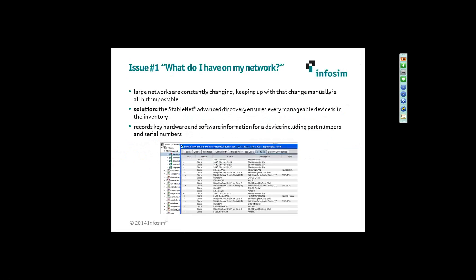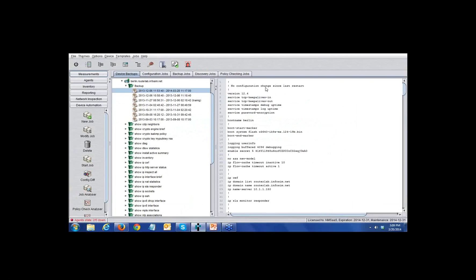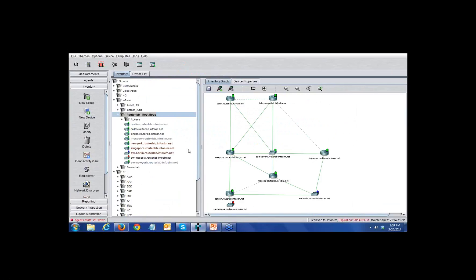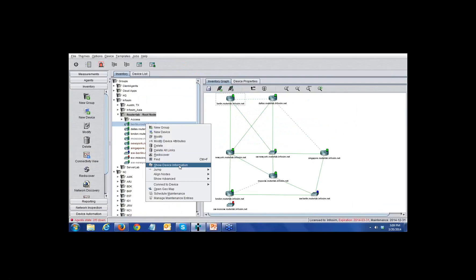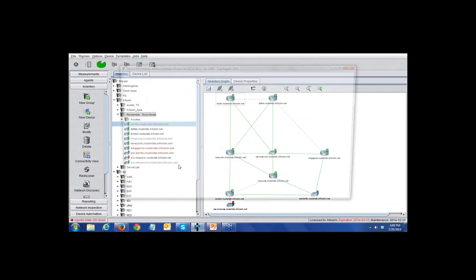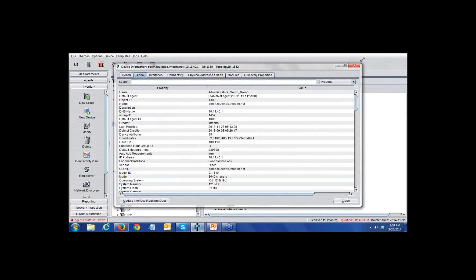I'm going to take you into the product for our first show-and-tell. I'll move over into the inventory area, where we display the results of the discovery. Our discovery is incredibly powerful, flexible, and fast for large networks. At the end of the day, what you have is a tree-based hierarchical grouping of your devices. Those groupings can be created any way you wish — based on IP address, syslocation, a name, or some combination of all three to automatically drop devices into the appropriate groups.